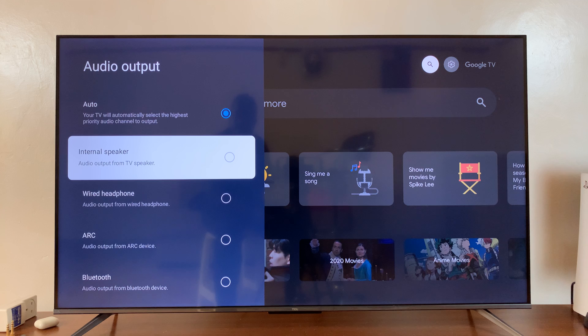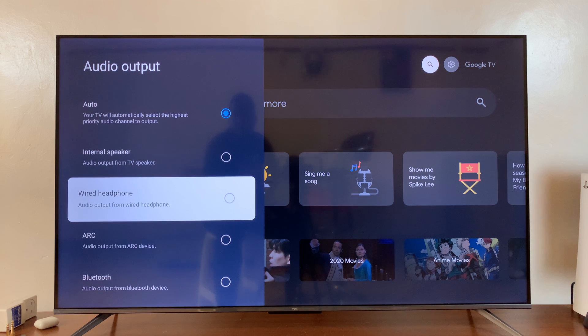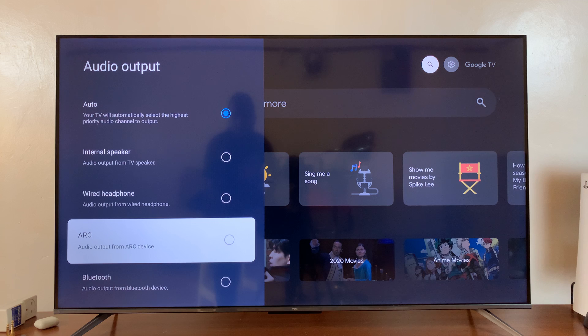If you have wired headphones connected, you can choose those. If you have ARC output connected, you can choose those.